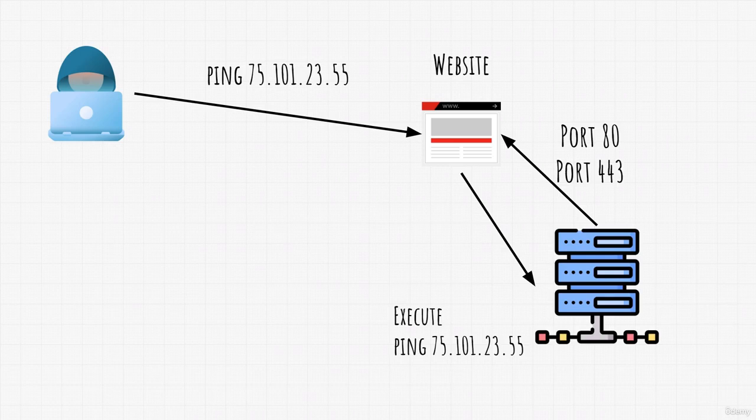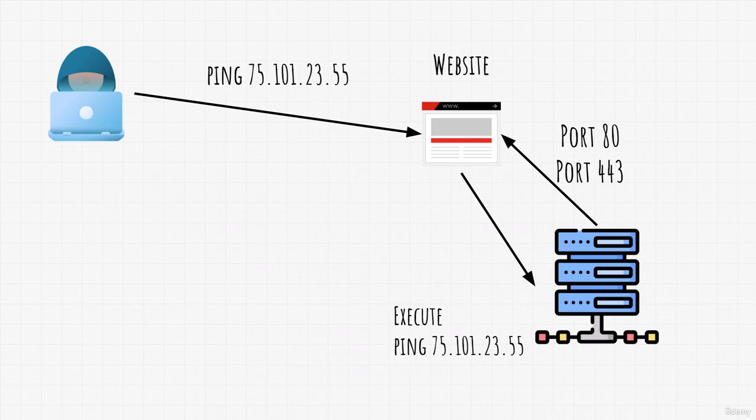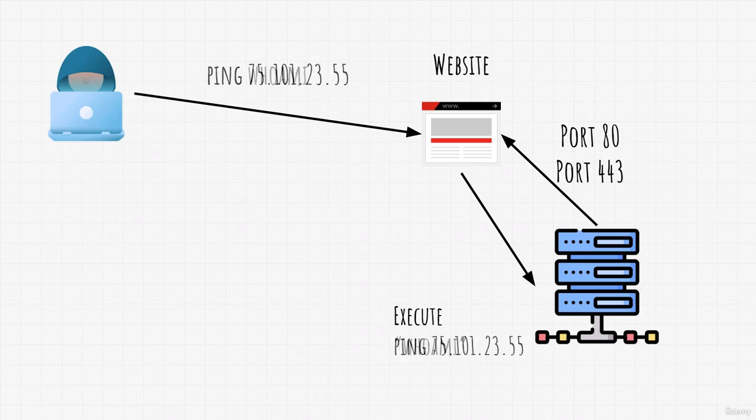How would it do that? Well, it would most likely run the ping command on its system, so if the website is hosted on a machine, the machine would run ping 75.101.23.55, or if it is hosted on a server, the server could execute that command. I believe by now you can already see where the problem can occur. What happens if, instead of an IP address, we send a different command, such as whoami or ls?